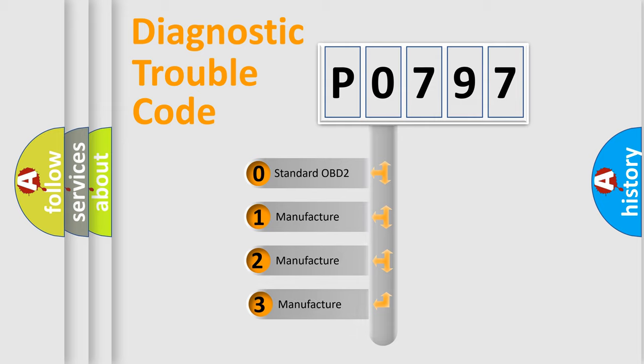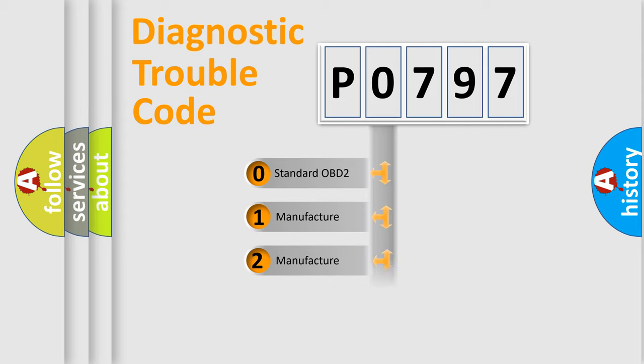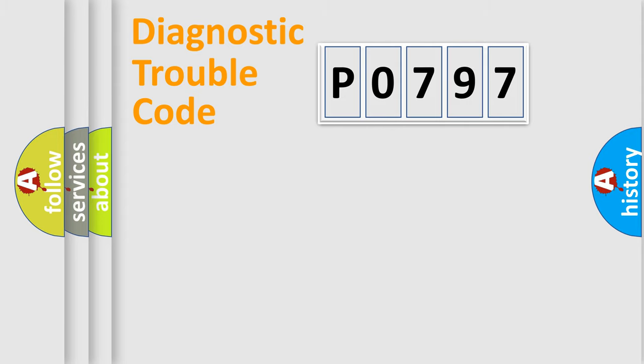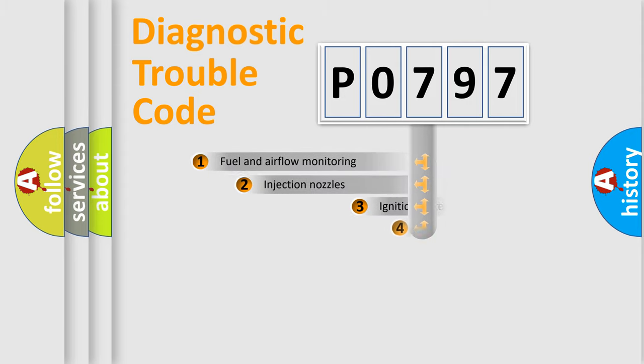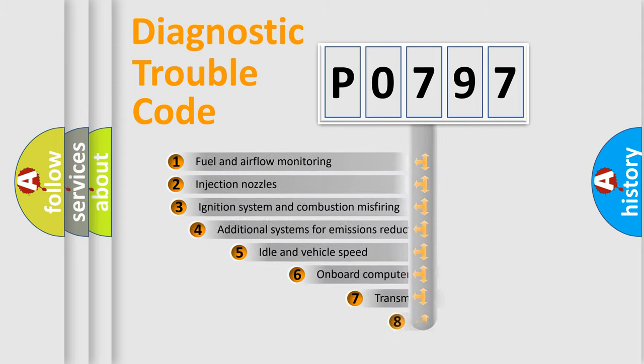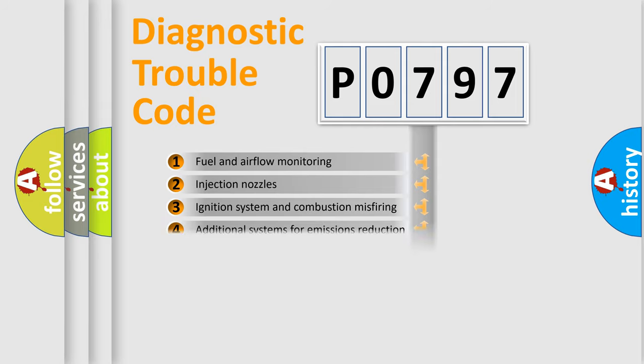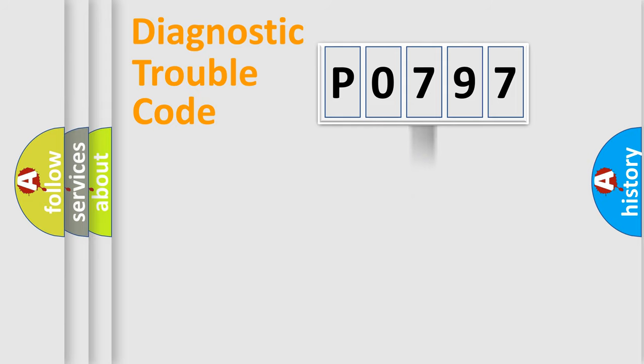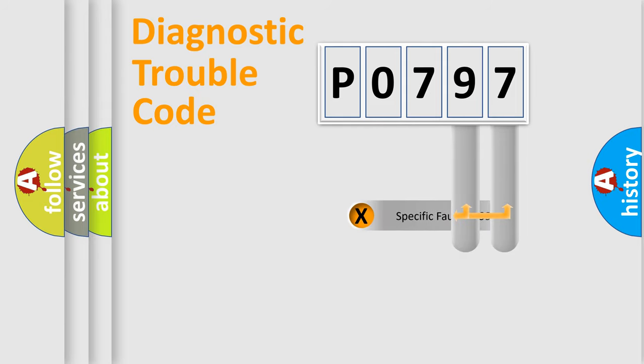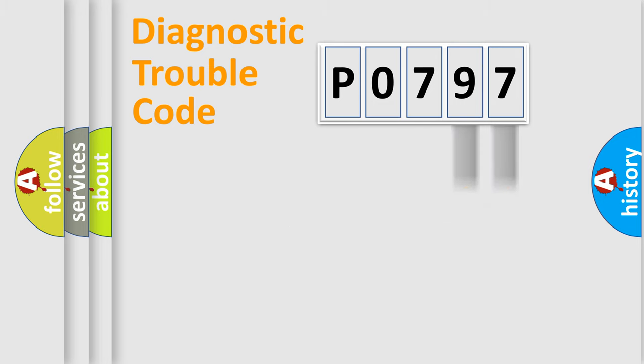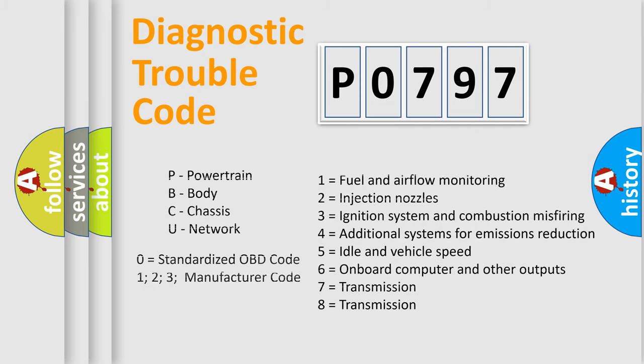If the second character is expressed as zero, it is a standardized error. In the case of numbers 1, 2, or 3, it is a more specific expression of a car-specific error. The third character specifies a subset of errors. The distribution shown is valid only for the standardized DTC code. Only the last two characters define the specific fault of the group. Let's not forget that such a division is valid only if the second character code is expressed by the number zero.